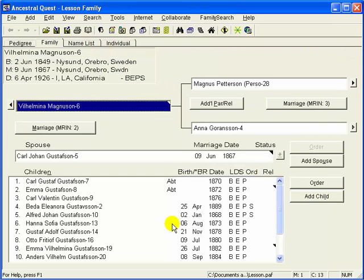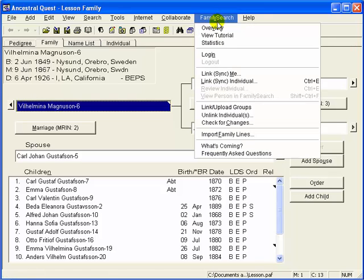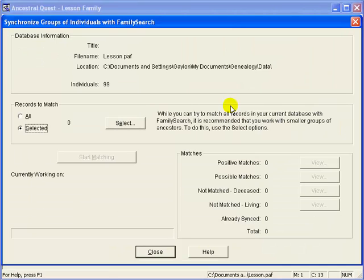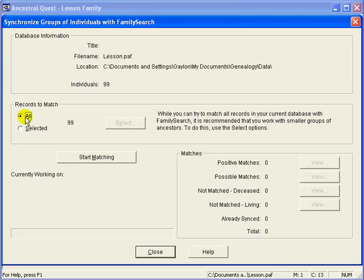Our first step is to check our records to see if any already exist on the family tree of FamilySearch. So, go to Ancestral Quest's FamilySearch menu and go down to the Link Groups option. Notice that by default, you are encouraged to select a small group — we recommend under 100 records at a time. In our example, we only have 99 records, so let's just match the entire database. We'll select all and start matching.